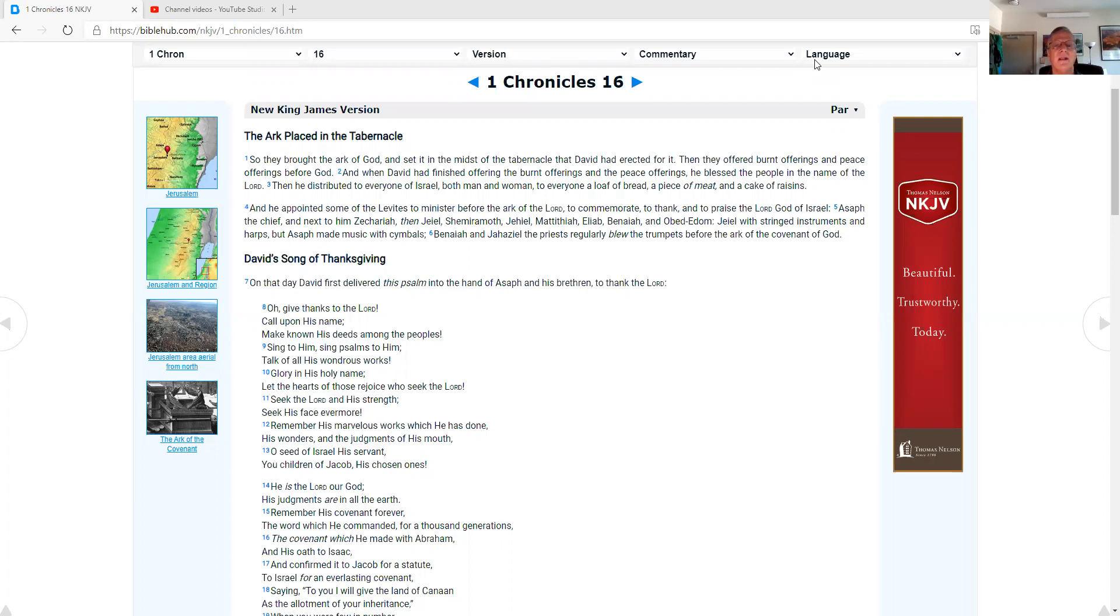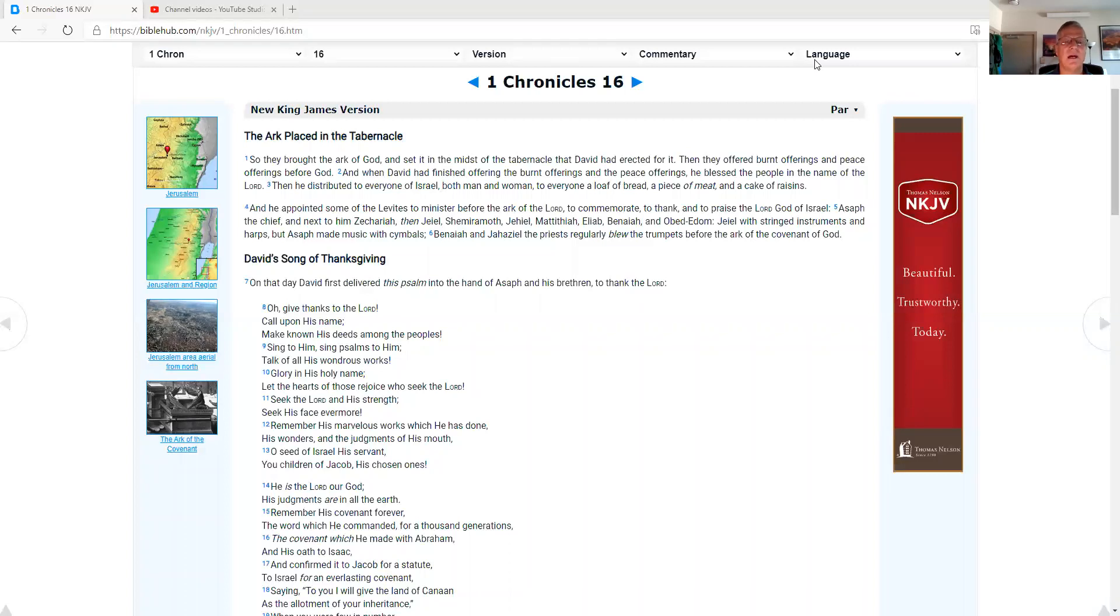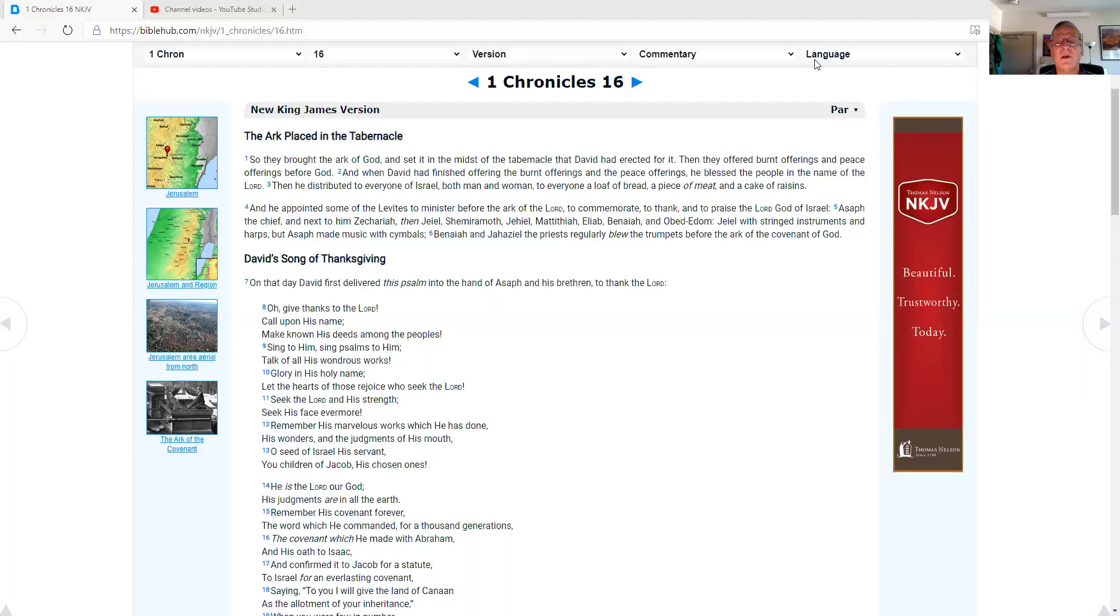In 1 Chronicles 16, the New King James Version says, the ark placed in the tabernacle. So they brought the ark of God and set it in the midst of the tabernacle that David had erected for it, and then they offered burnt offerings and peace offerings before God. And when David had finished offering the burnt offerings and the peace offerings, he blessed the people in the name of the Lord. Then he distributed to every one of Israel, both man and woman, to every one a loaf of bread, a piece of meat, and a cake of raisins.